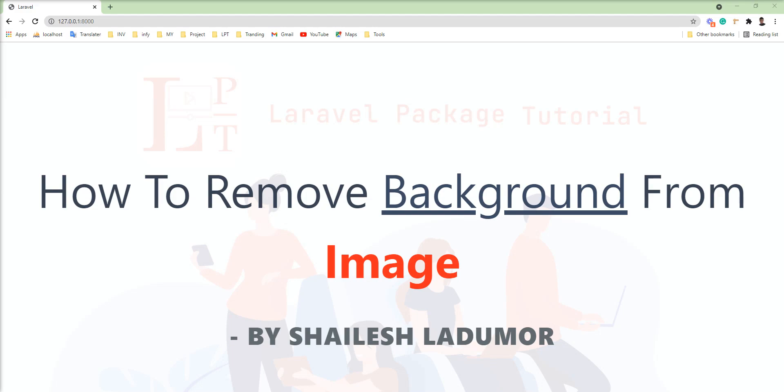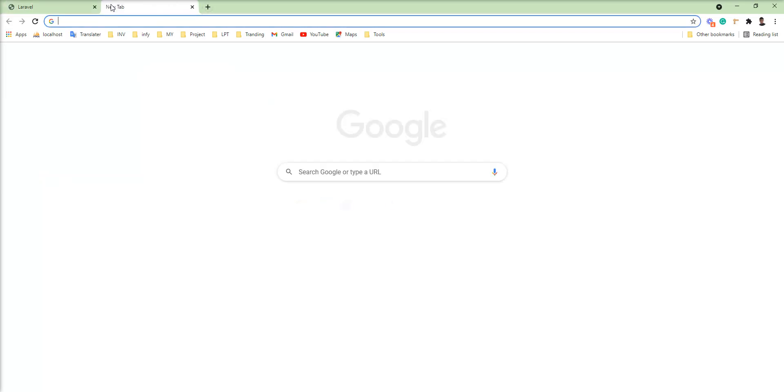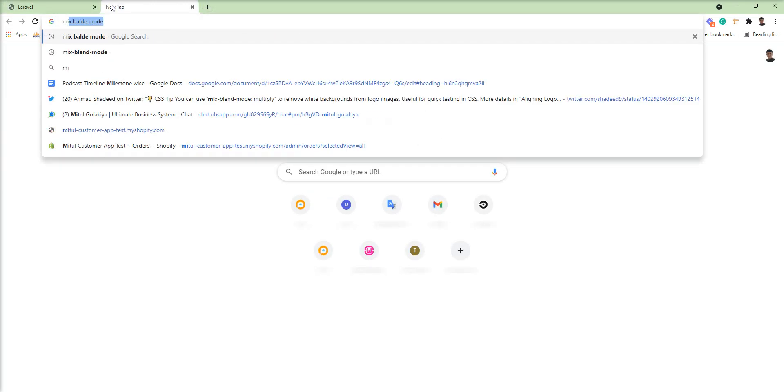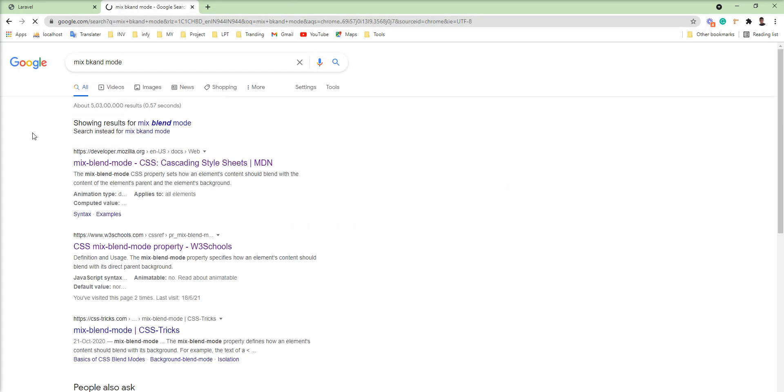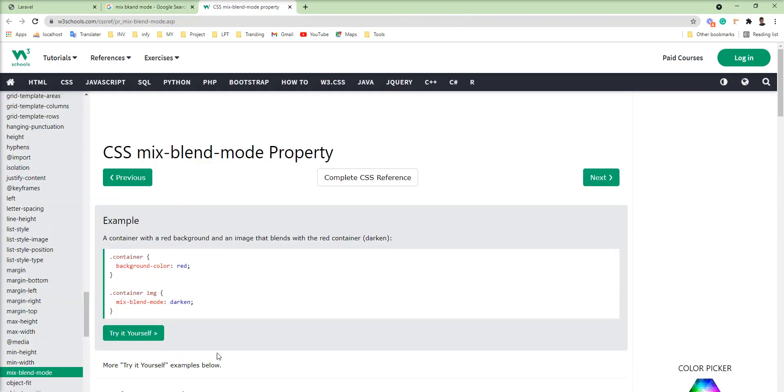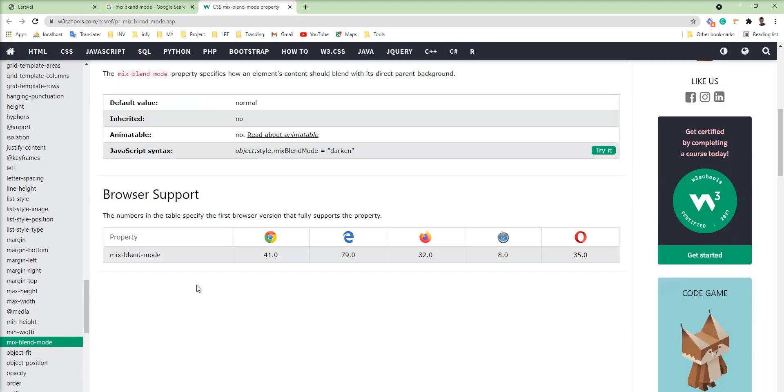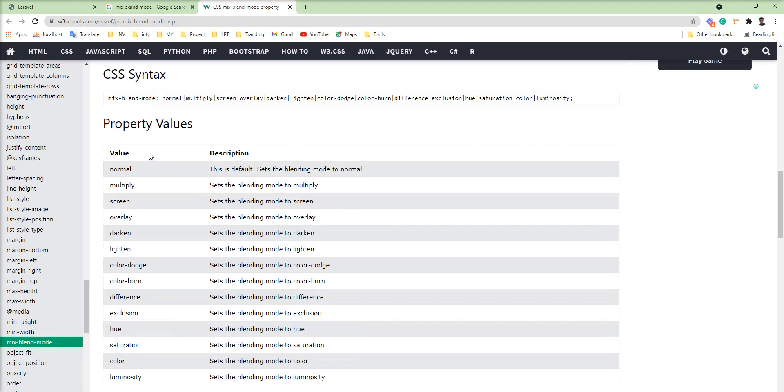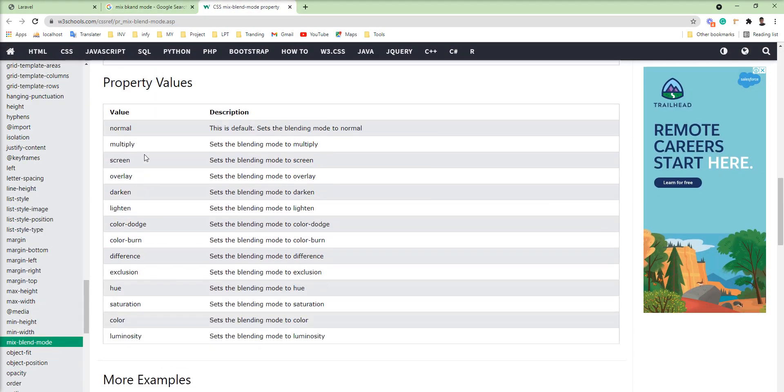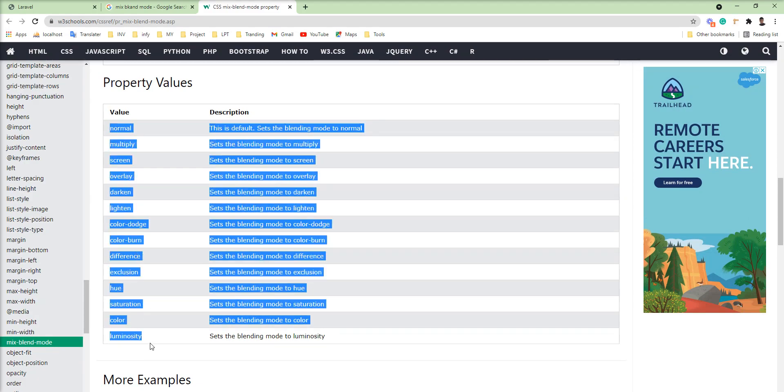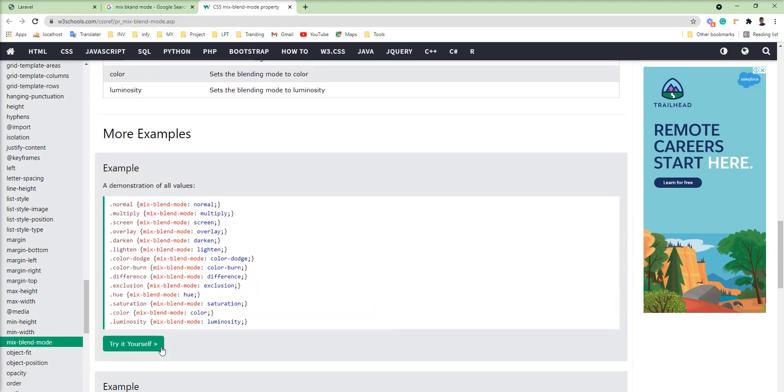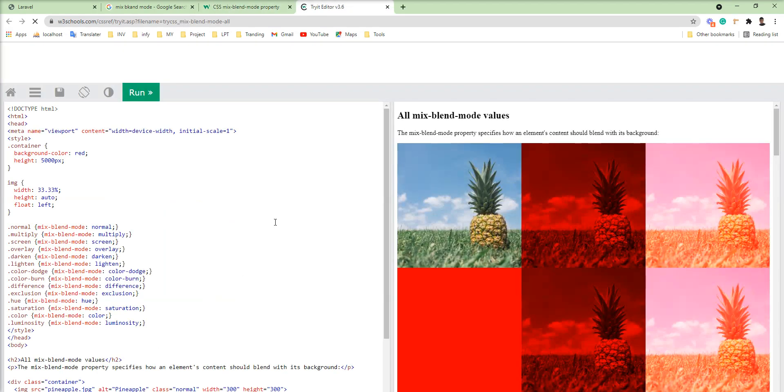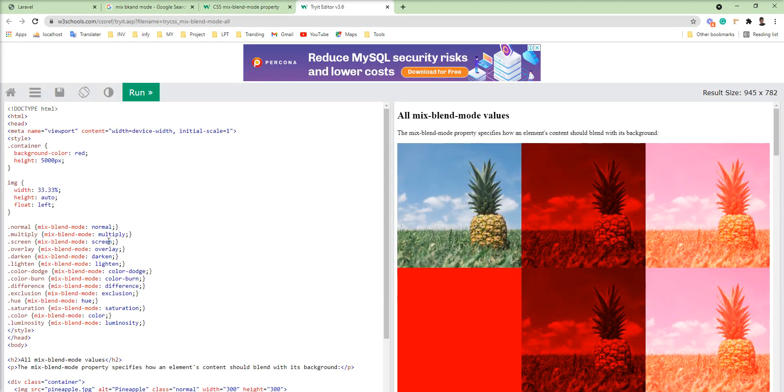Let me search Google for mix-blend-mode and show you all the possible values. Here's the list of values you can use with this property, and examples are given as well. I'm going to use the multiply value with mix-blend-mode.